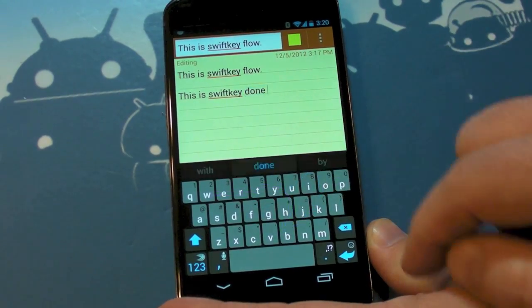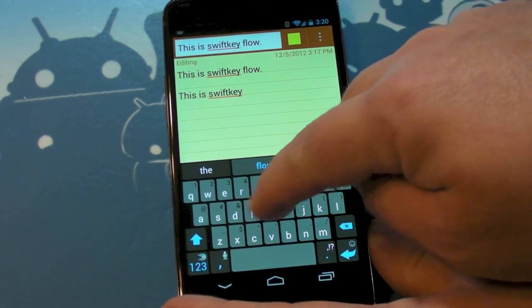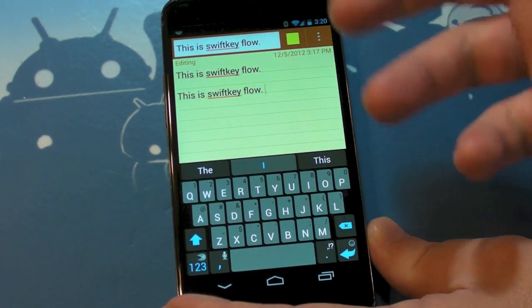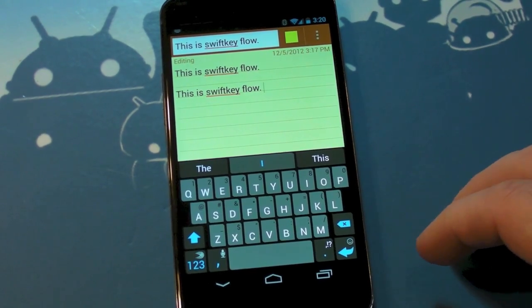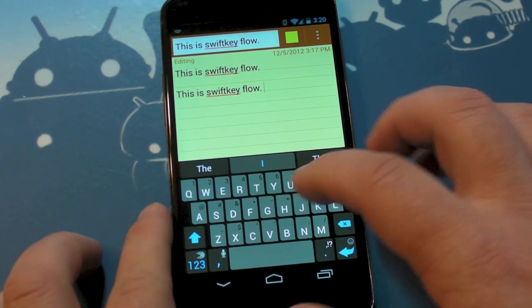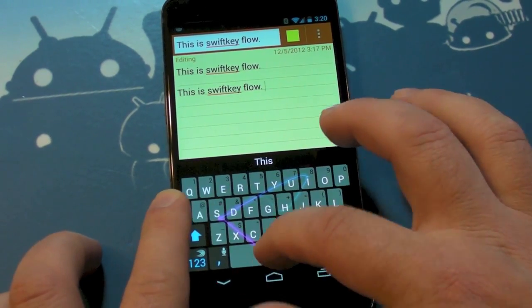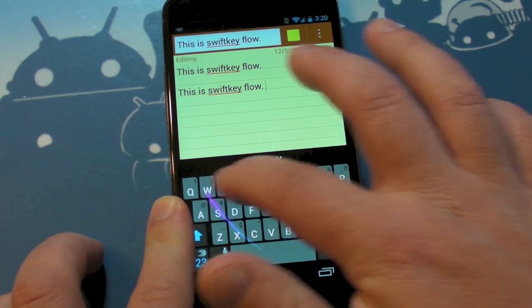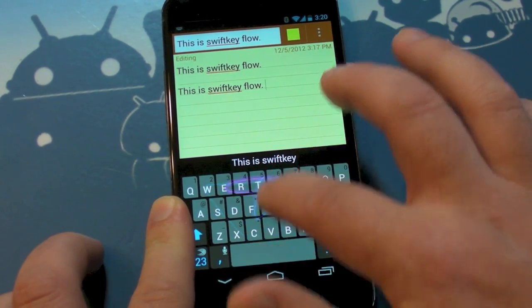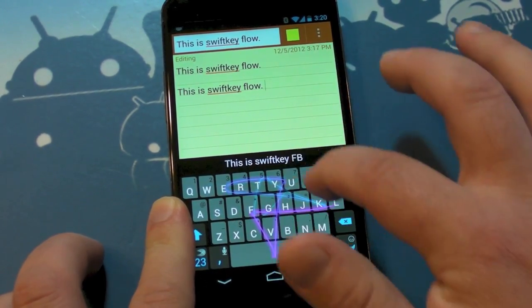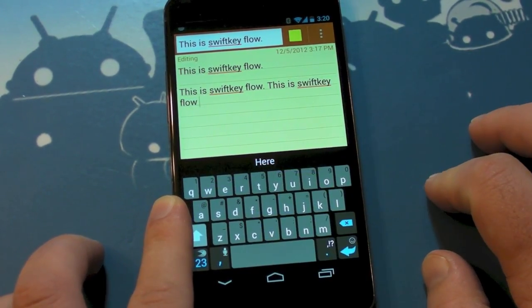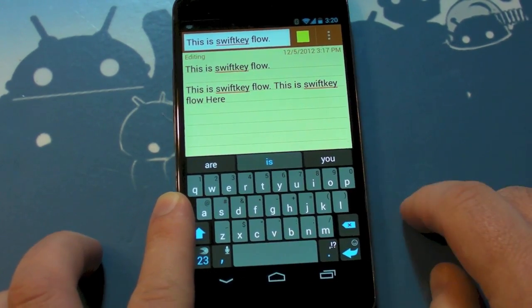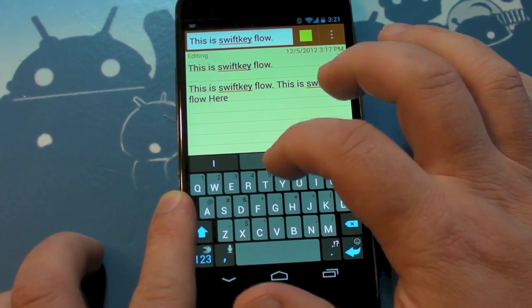It actually still predicts what you're typing, which obviously it has to do. A little bit of practice gets you going on this — it's not difficult at all, no weird gestures, no weird designs, you just go to the letters you want. Here's the really cool part, and this is with the spacebar: swipe down to the spacebar and it will put in spaces like you would expect it to.